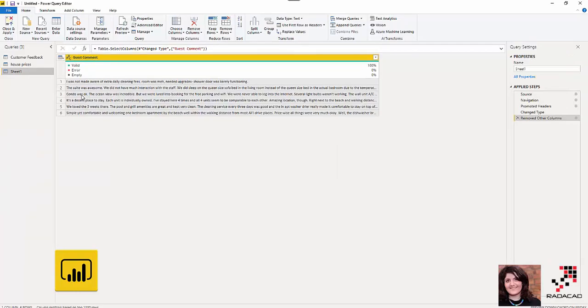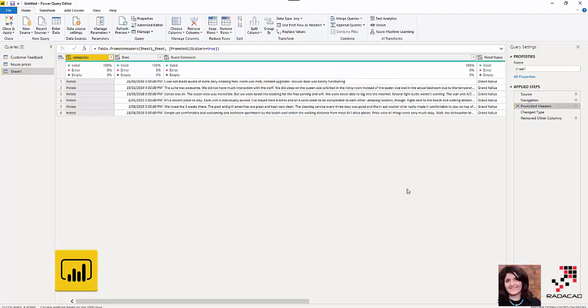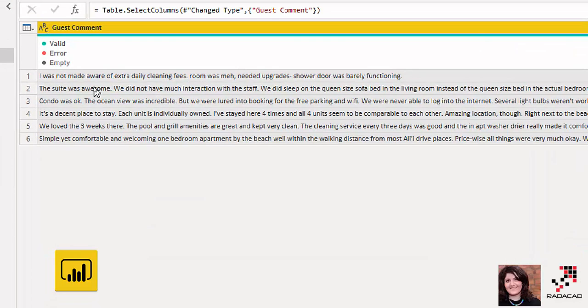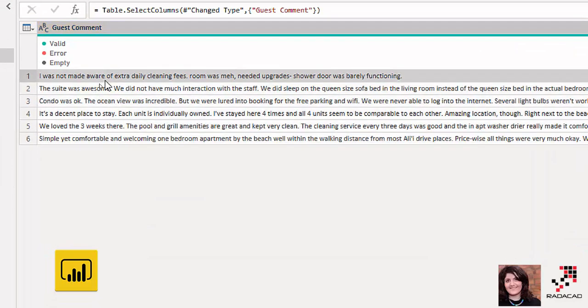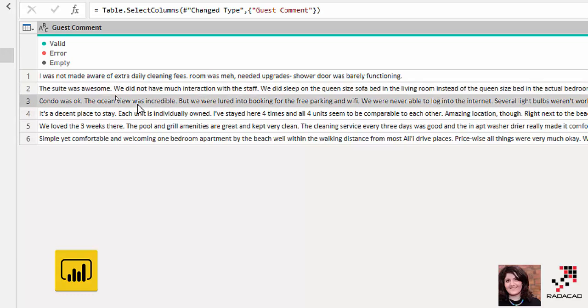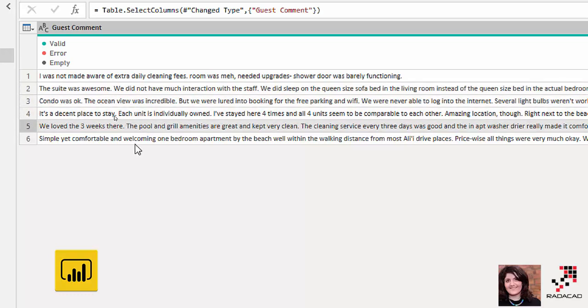So I have a dataset about hotel reviews. If I go to the back, you see that I have the date of the customer feedback received and other information. I just keep this column that is about the customer feedback. For example, one of the customers said, I wasn't aware of the extra daily cleaning fee, room was made, needed upgrade. The other one, the suite was awesome. We didn't have much interaction and also a couple of other feedback.